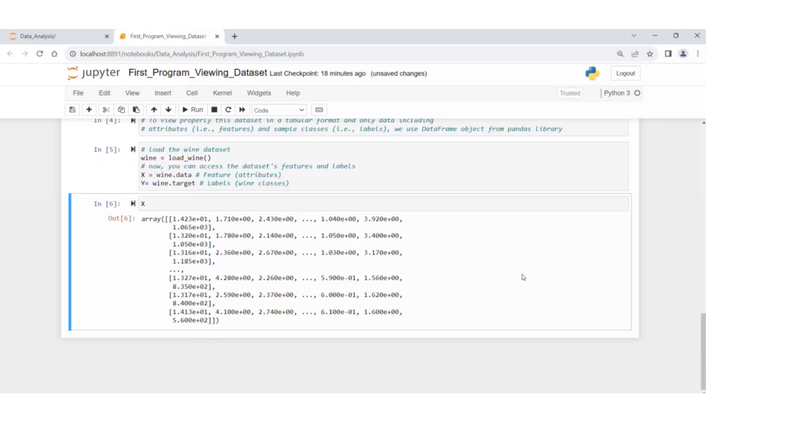You either write print parentheses X or just X and then run it. If you run this, you will get an array of features, all the features that we have in this dataset.